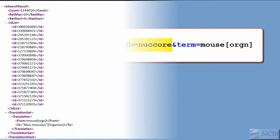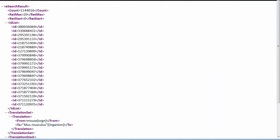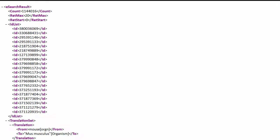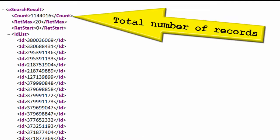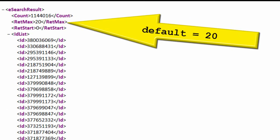Except for eFetch, the e-Utilities return data in XML format. Here's the return from our eSearch request. You'll find the total number of records matching the query, and by default, the first 20 UIDs are also included.